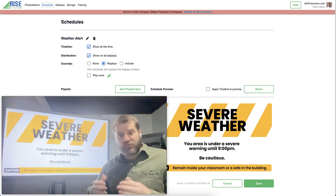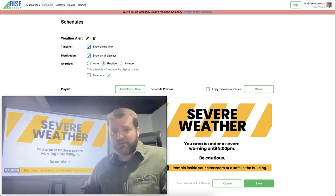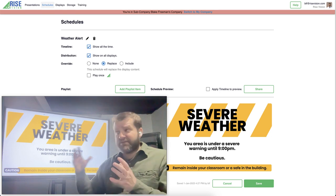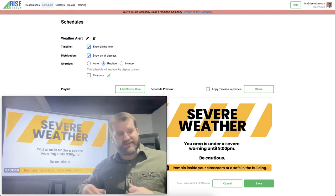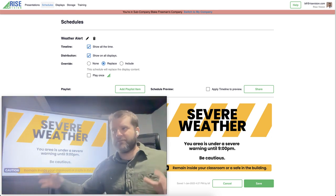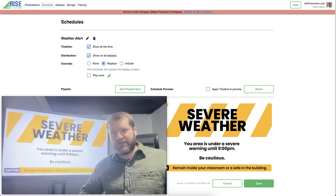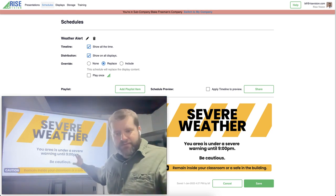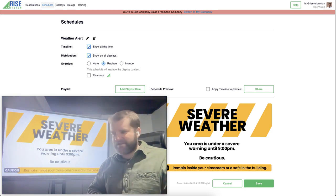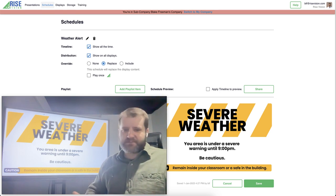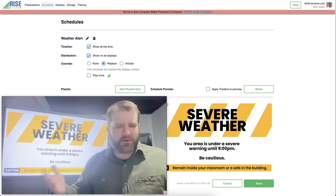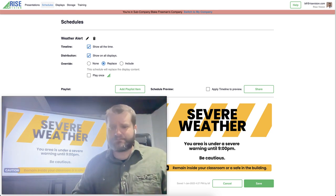This isn't just for severe weather alerts or other safety alerts. You could also use this as a morning announcement to get morning announcements to every classroom, whether it be a live stream or a video. You could interrupt all classroom displays to show those morning announcements or other announcements that the school may have.